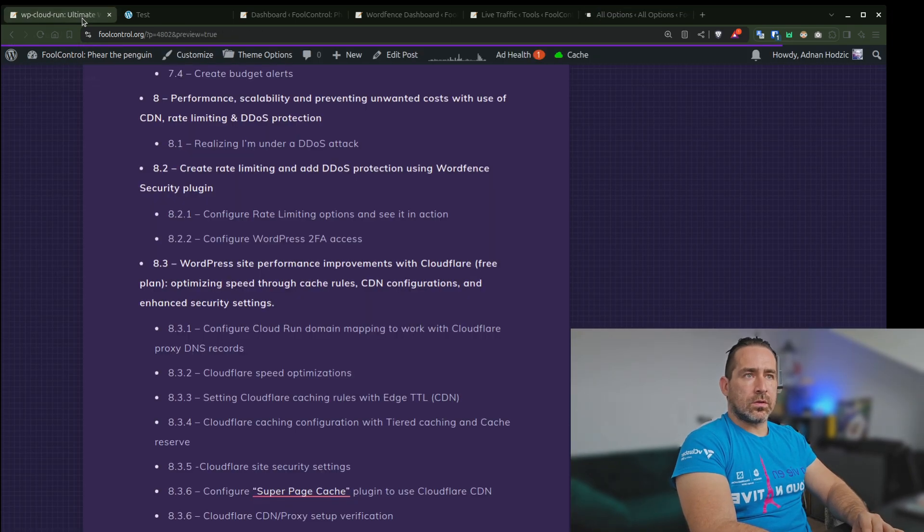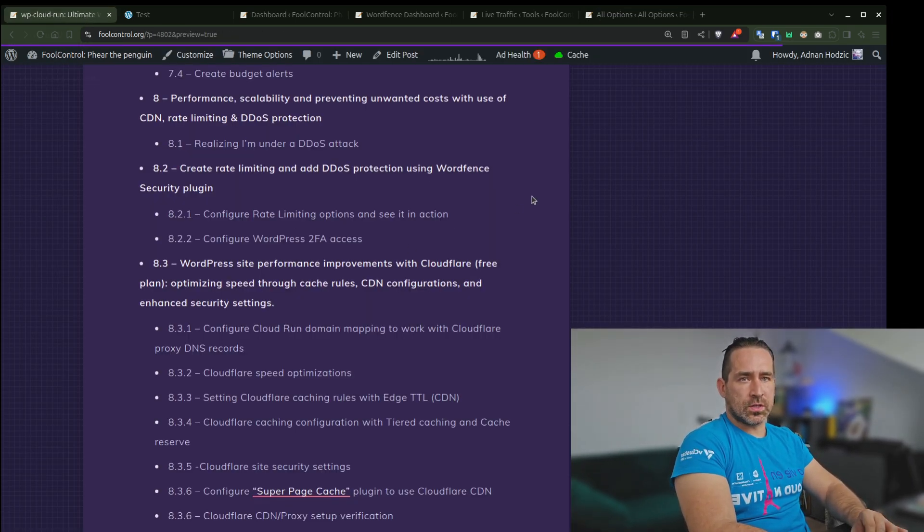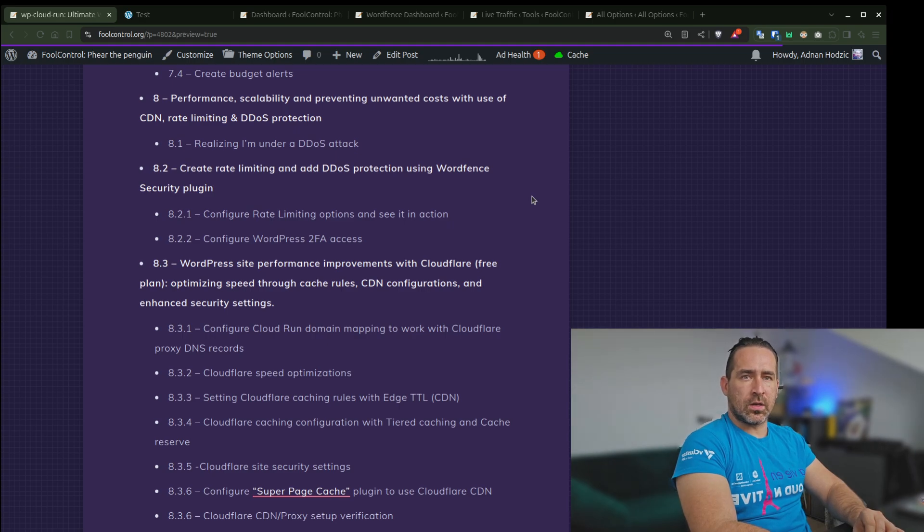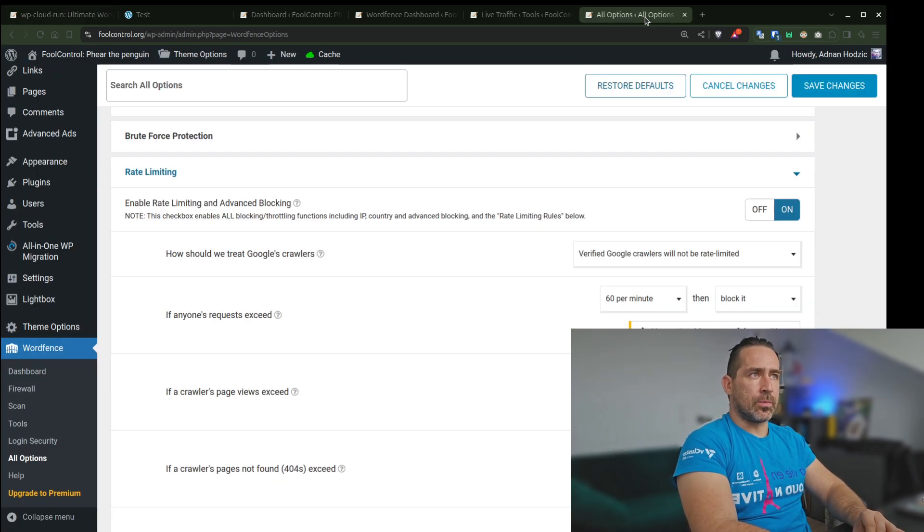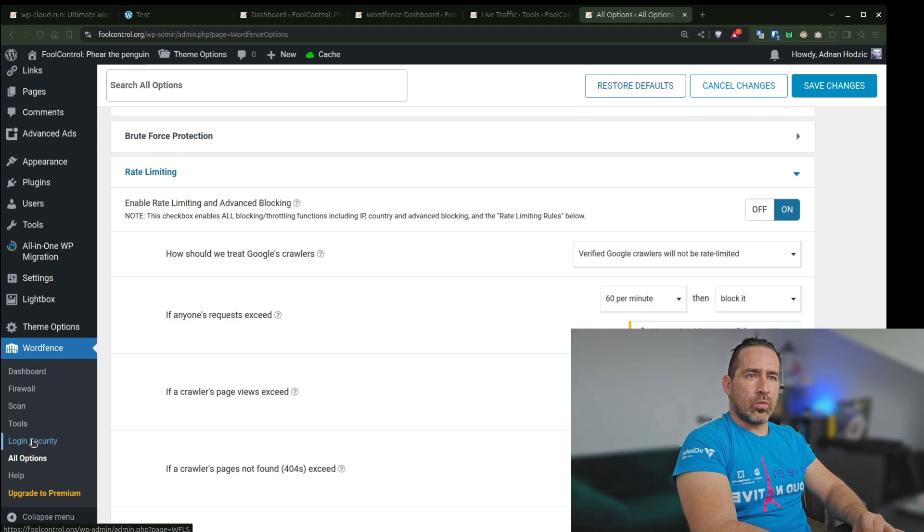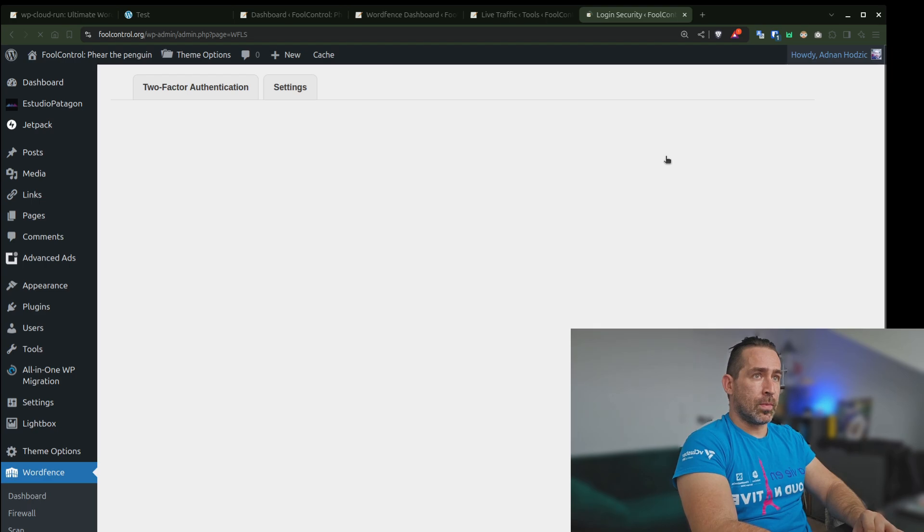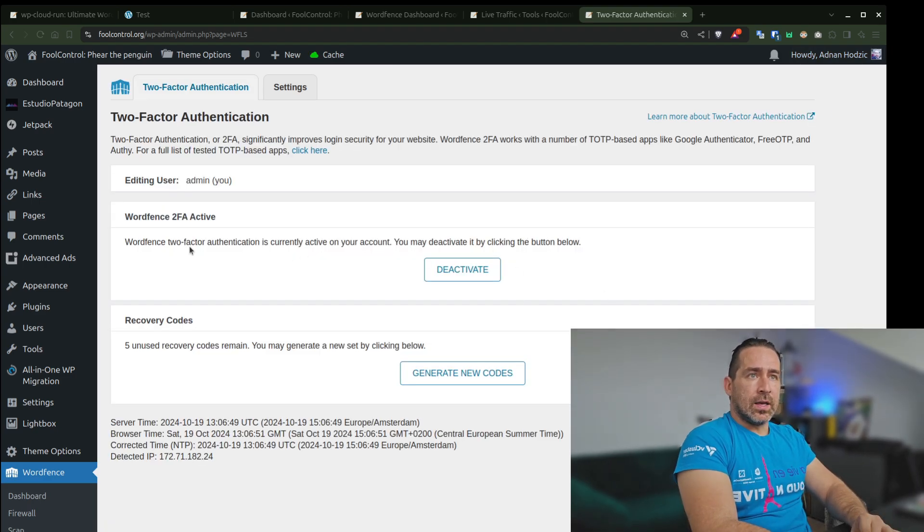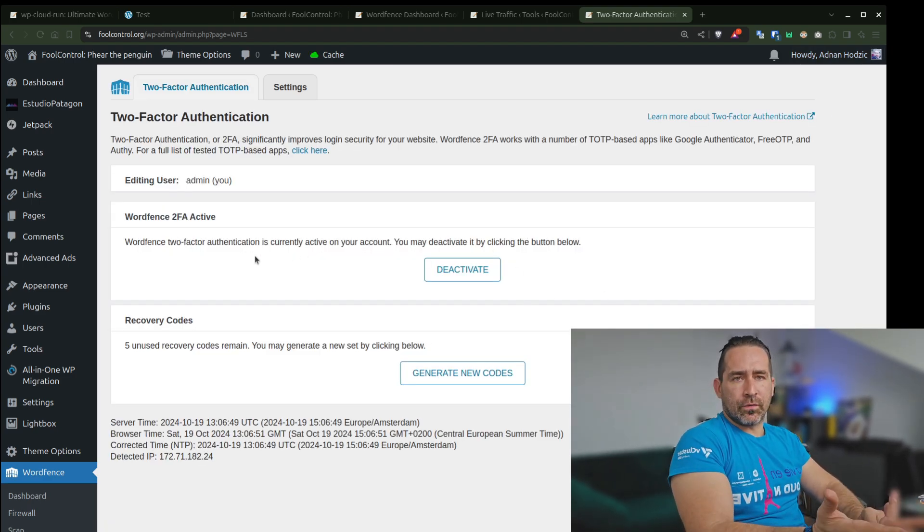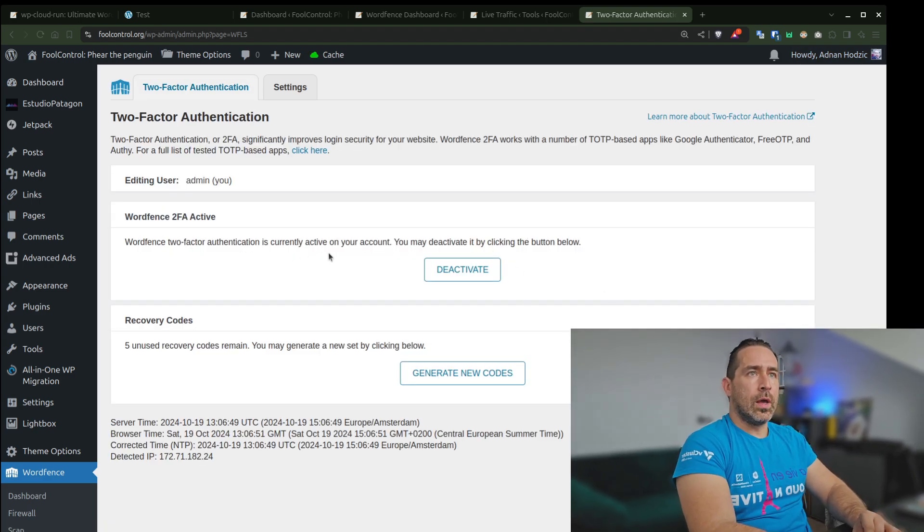And the other thing that I wanted to talk about is WordPress two-factor authentication. So what this plugin also allows you to do, which I have of course enabled on my site, is I'm not going to configure it. You can configure it on your own.